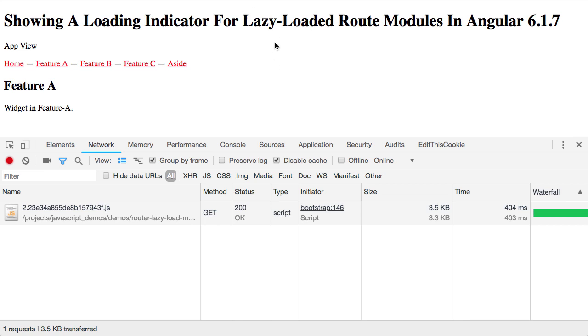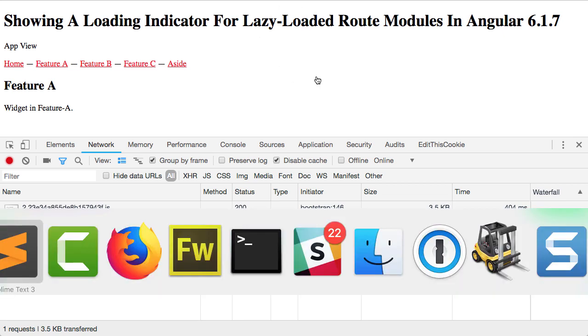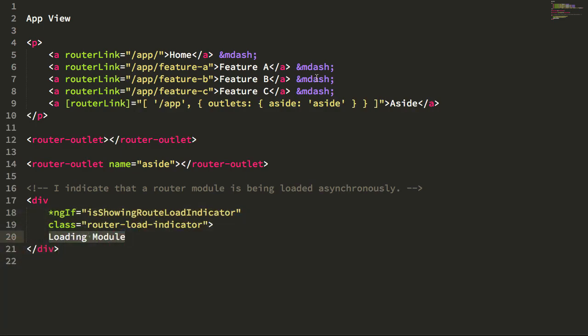So what is the difference? Well the difference is that we're actually always showing the indicator, but we're not fading it into view until a certain time has passed. What that time threshold allows is for fast connections to never have to see the loading indicator and for slow connections to be able to see it. For the sake of simplicity, what I've done is I've moved that delay into the CSS of this router load indicator.